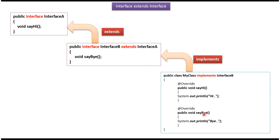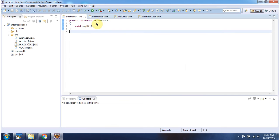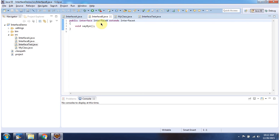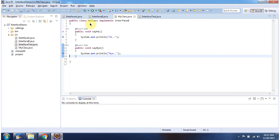And here you can see the implementation of the sayHi method and sayBye method. Here I have defined interface A — it has abstract method sayHi. Here I have defined interface B, which extends interface A, and it has one abstract method sayBye. Here I have defined MyClass, which implements interface B and provides implementation of sayHi and sayBye methods.